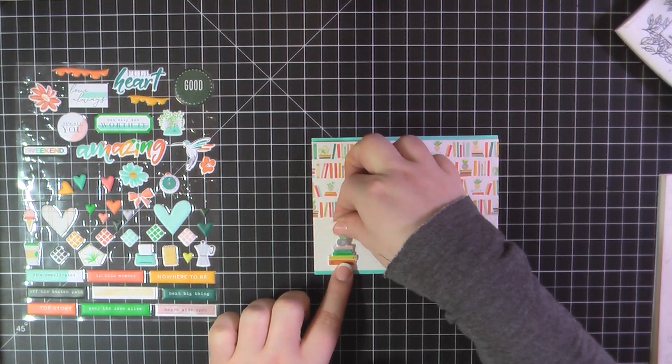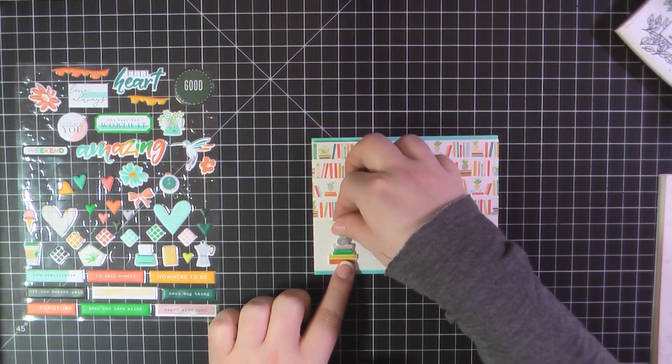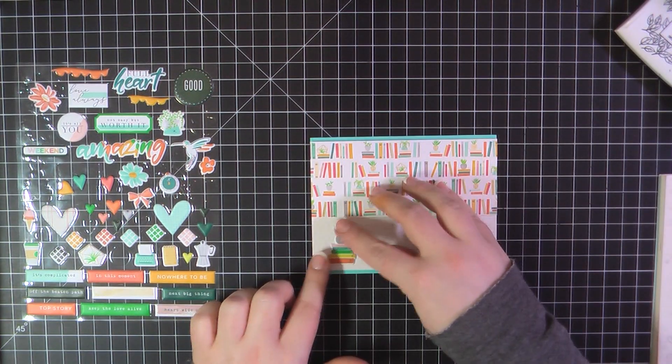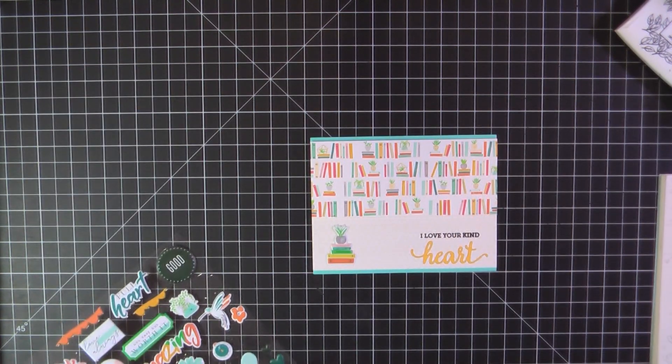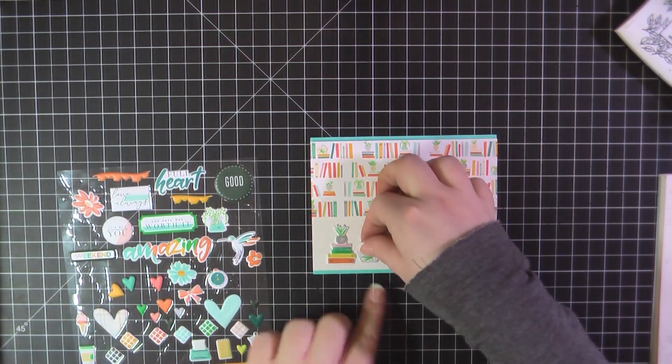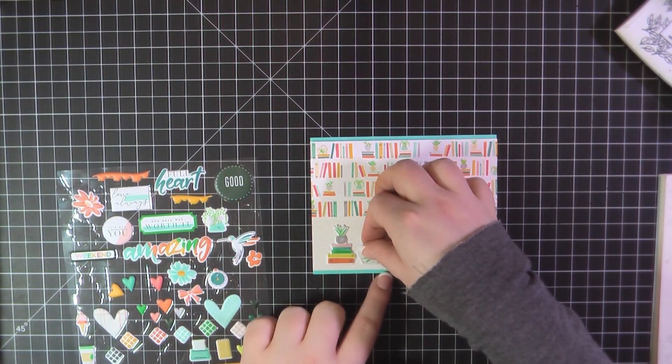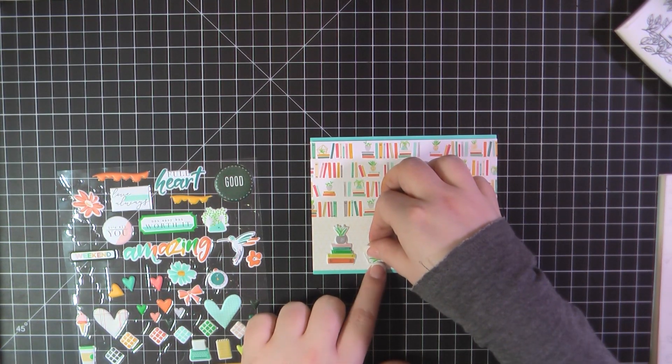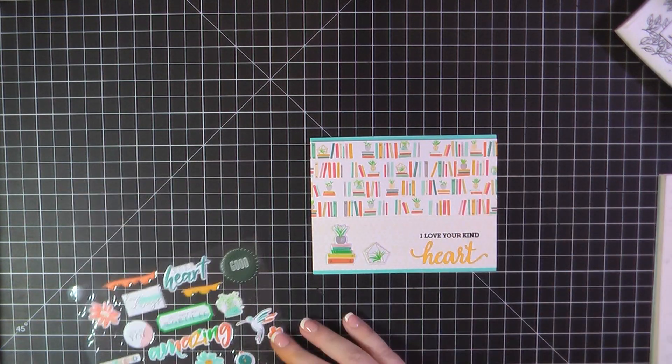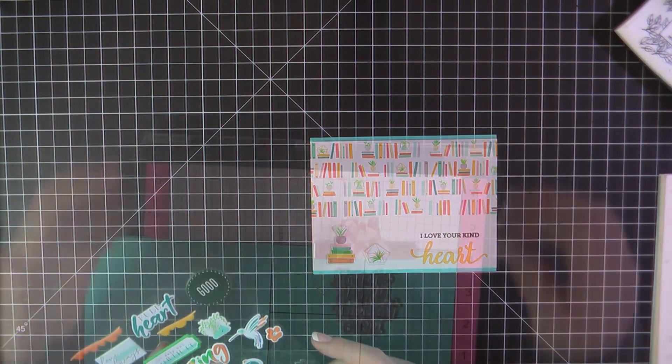And then for a little something extra, I went ahead and grabbed the matching set of books, as well as that matching little plant, and added those off to the side.